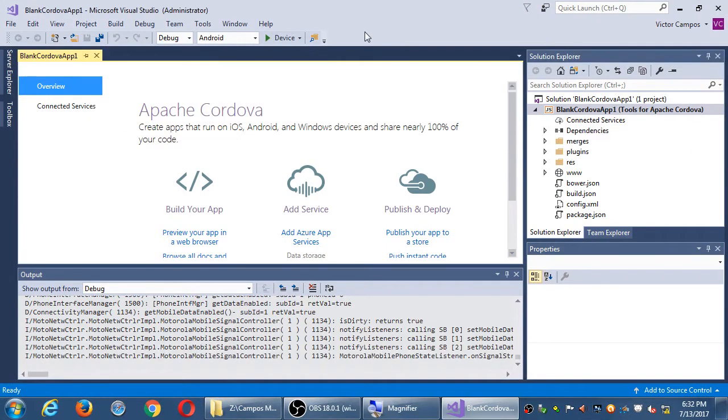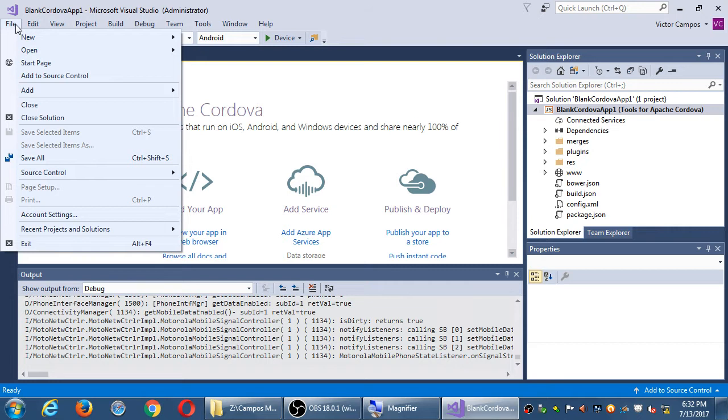I'm either going to talk about a project or a solution. I want to consistently call it one thing, but I'm gonna forget. This is our project. Visual Studio calls it a solution. It's synonymous. This was just a quick test project to make sure that Visual Studio is communicating with my device. That's done. I will close my solution.